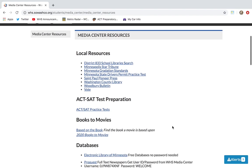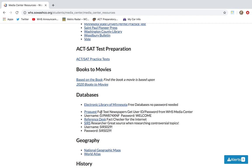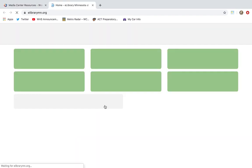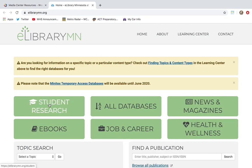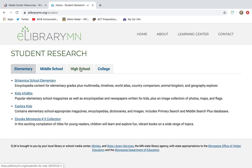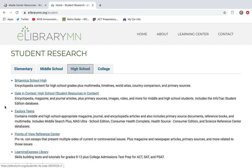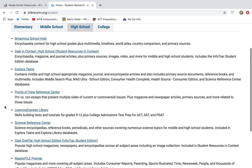Go down to Media Center and then over to Media Center Resources. Scroll down to databases and you'll notice that we have a number of them that we subscribe to. We also have the username and passwords for all of these, so you don't need a sheet — maybe your teachers have already downloaded one. We're going to start with Electronic Library of Minnesota and open that up. Click on Student Research and then go over to High School, where you'll notice a number of databases available with short descriptions of what you can find in each.